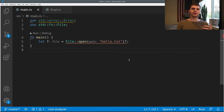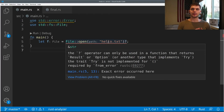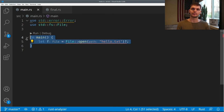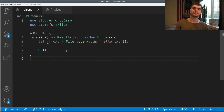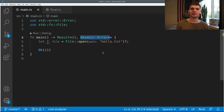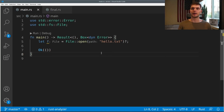Now what happens if we tried to use the question mark operator in our main function? Our main function doesn't return anything, and we get an error: the question mark operator can only be used in a function that returns result or option. The main function is special, so there are restrictions on what type it can return. One option is to return nothing, but another option is to return a result type. We change main to return a result type — in the success case we return a unit (basically nothing), and in the error case we return a trait object (something we'll learn more about in chapter 17), which means any type of error. So now in our function body we can use the question mark operator, and if everything succeeds we return a unit.